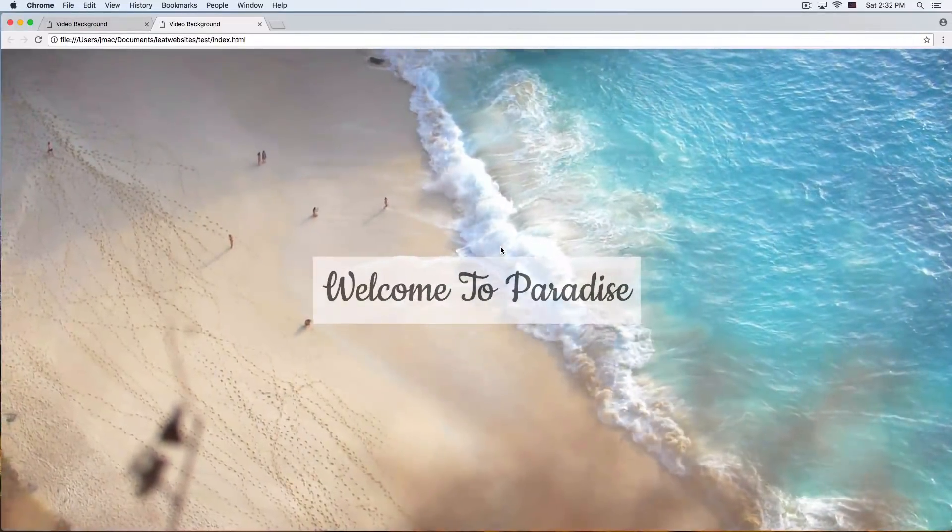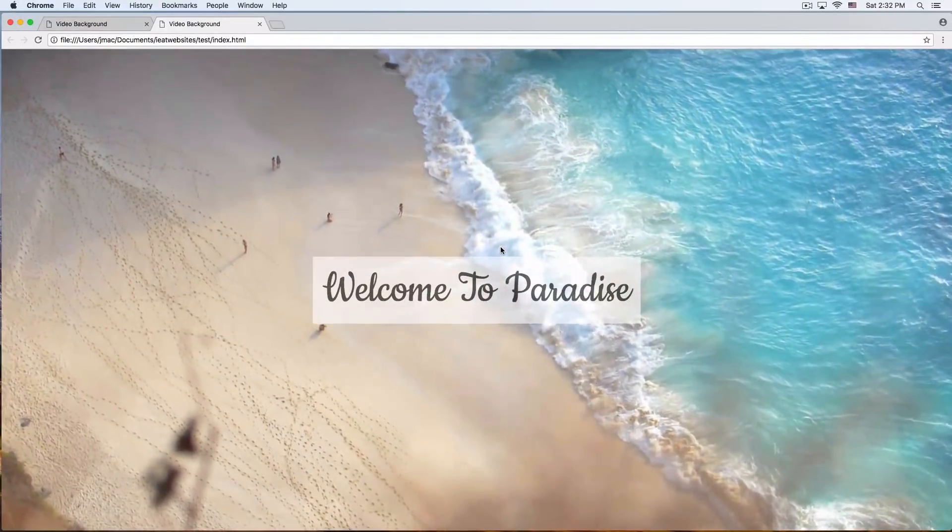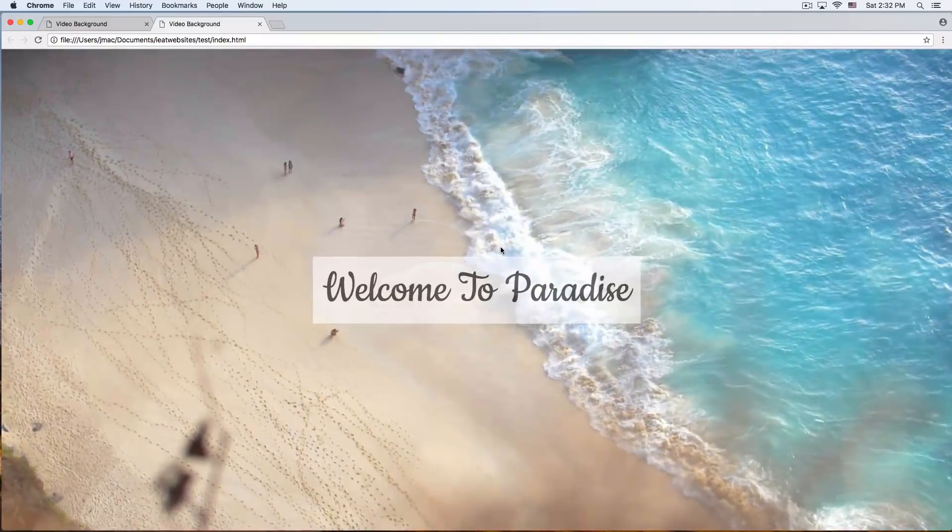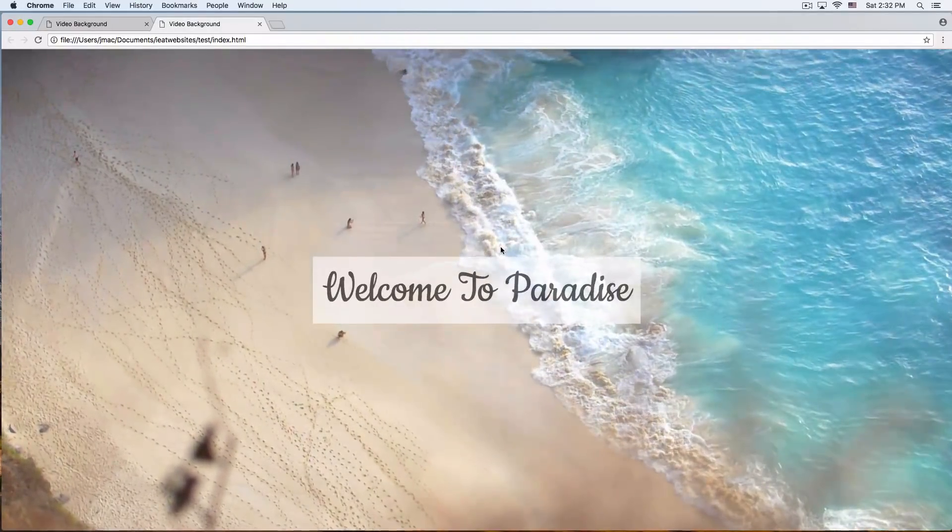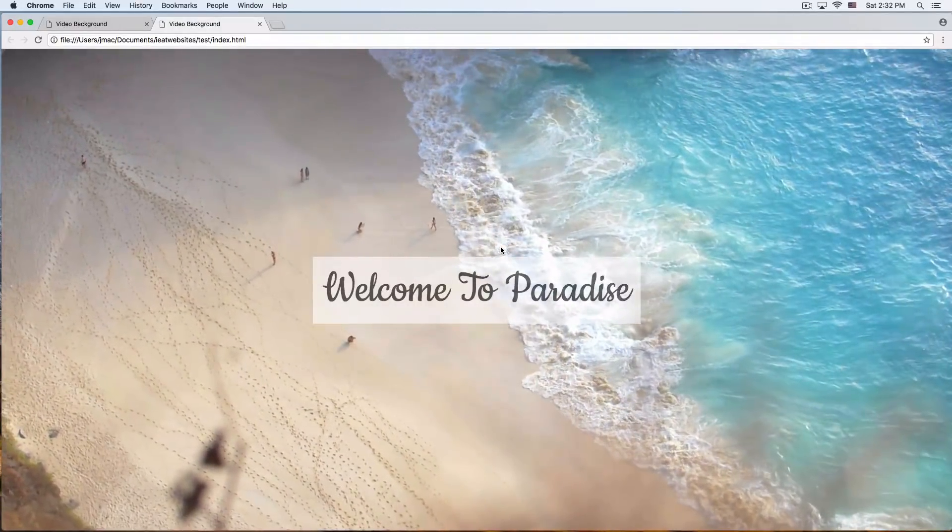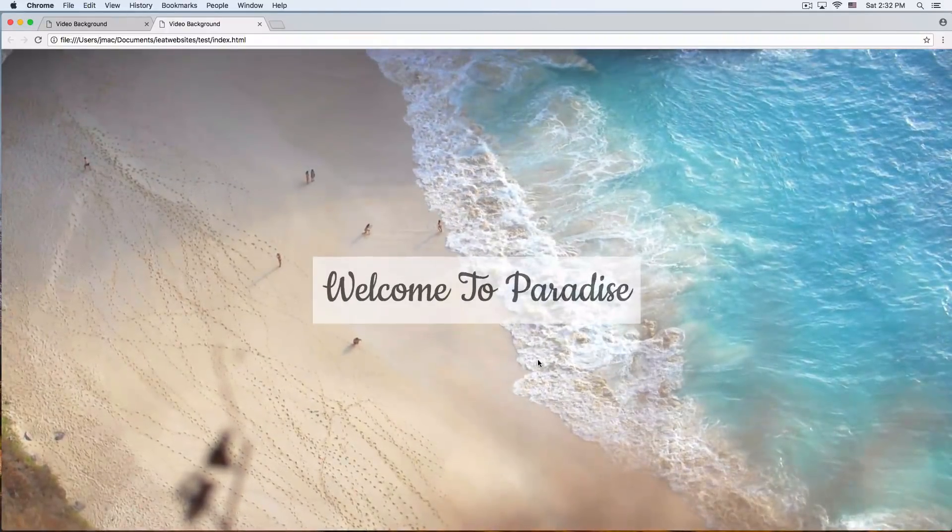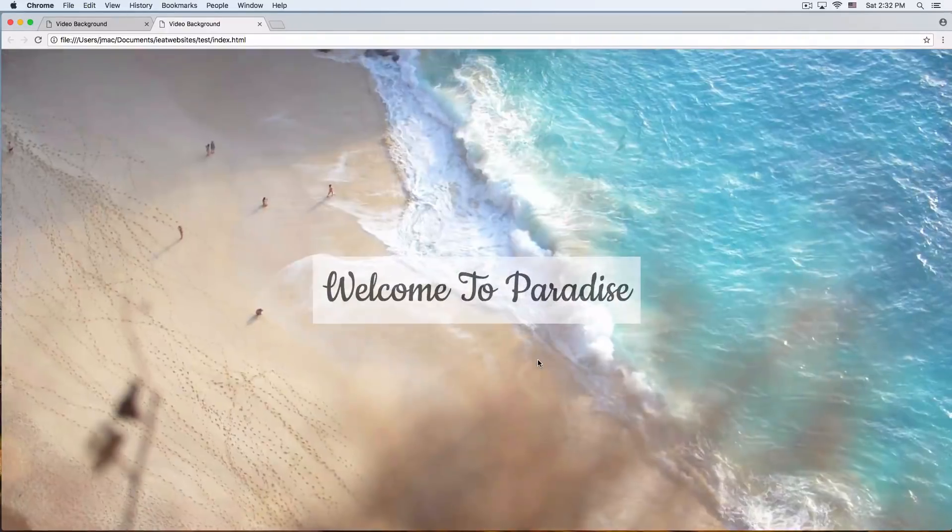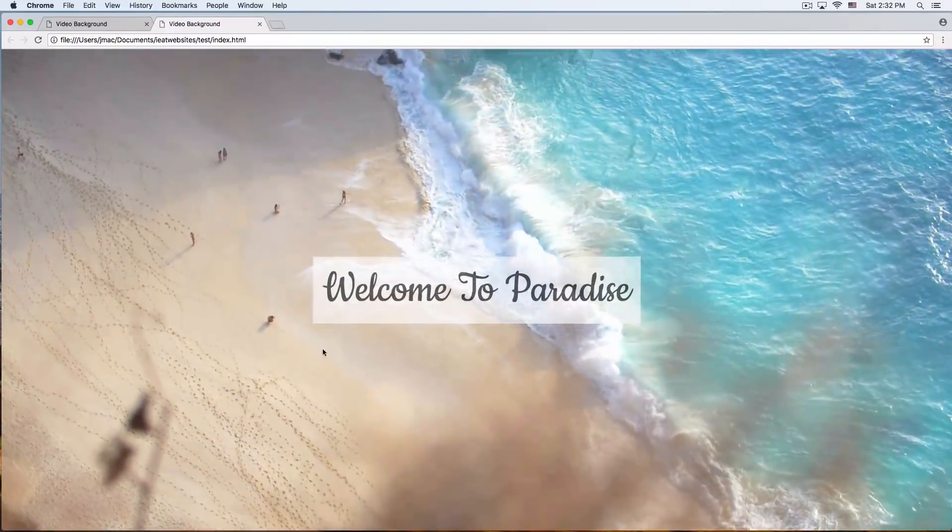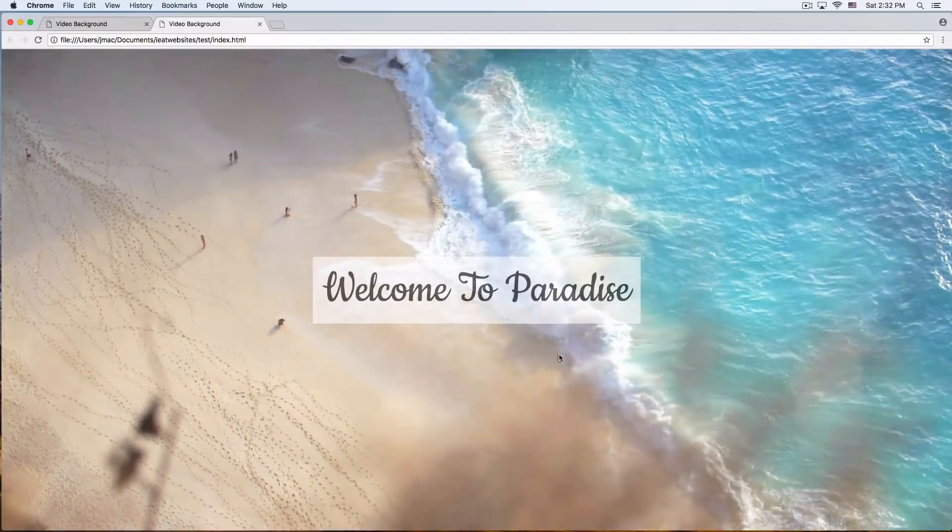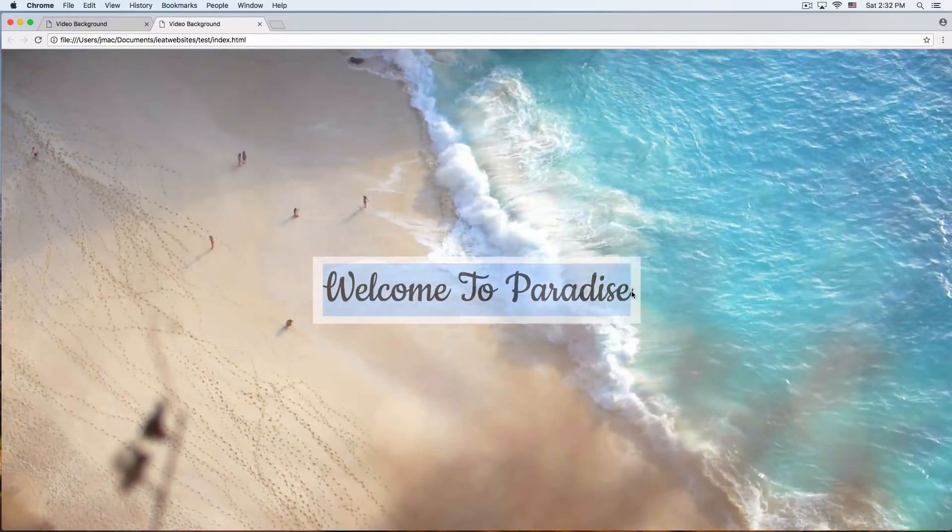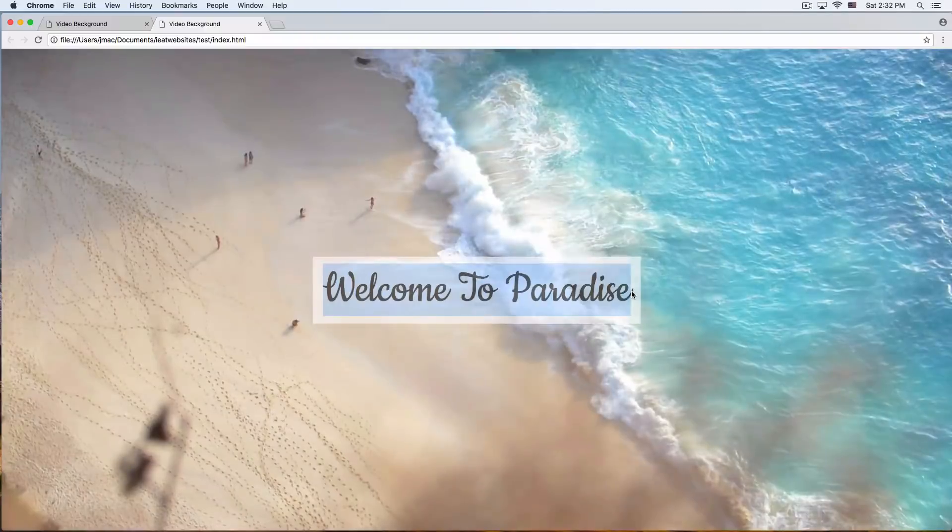What's going on guys, my name is Jay and in this quick video I will show you how you can add a cool video background to your website. As you can see here, I have this one which is what we're gonna do now. We have a video background, a beautiful video, and then we have a title sitting on top of it.